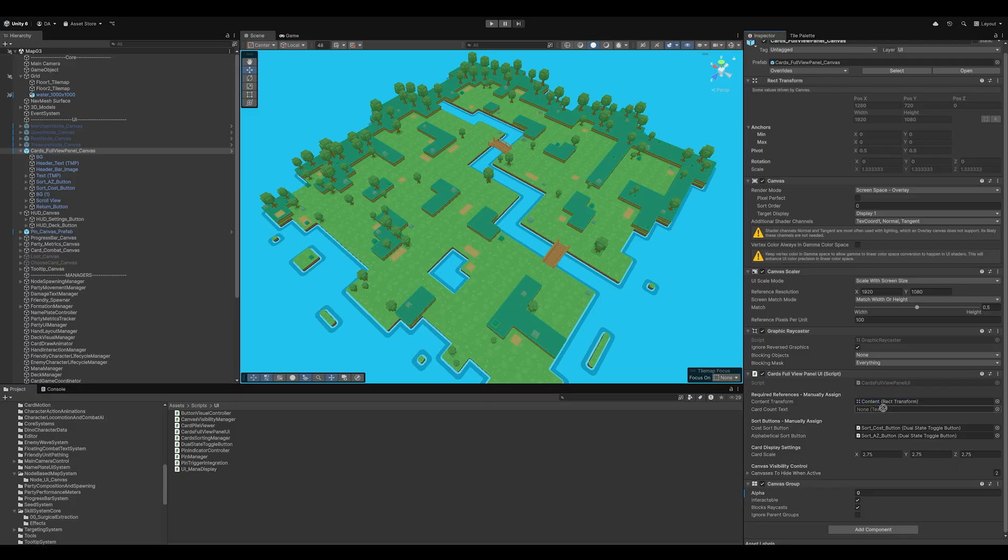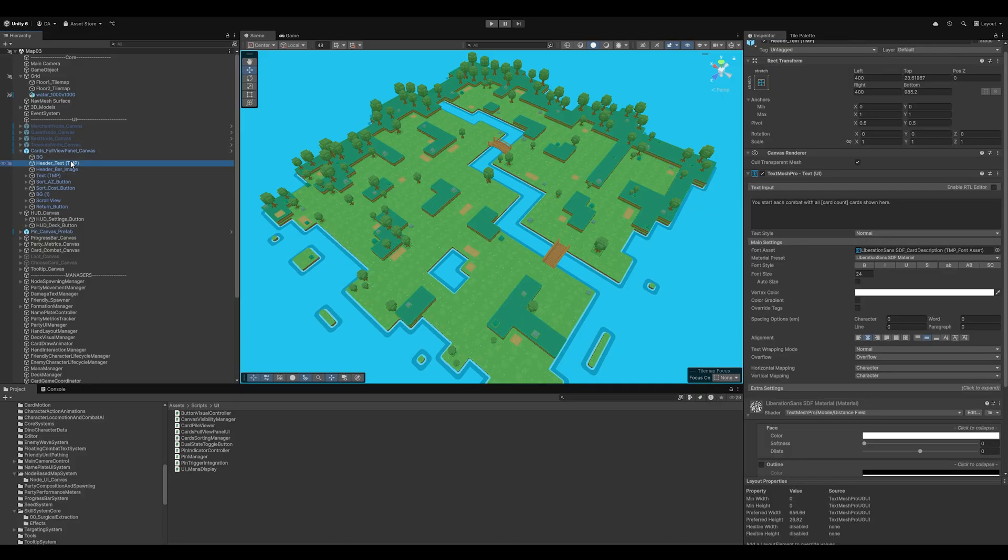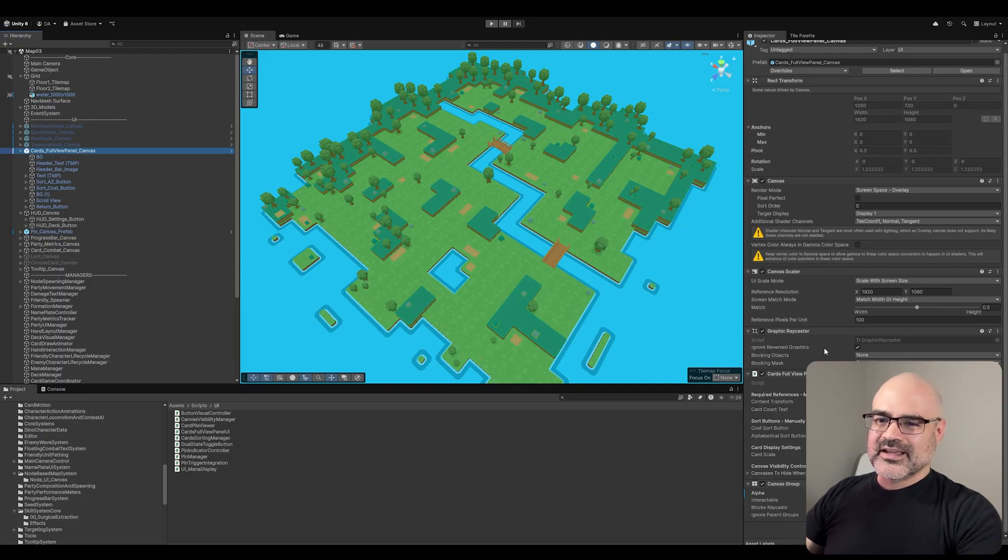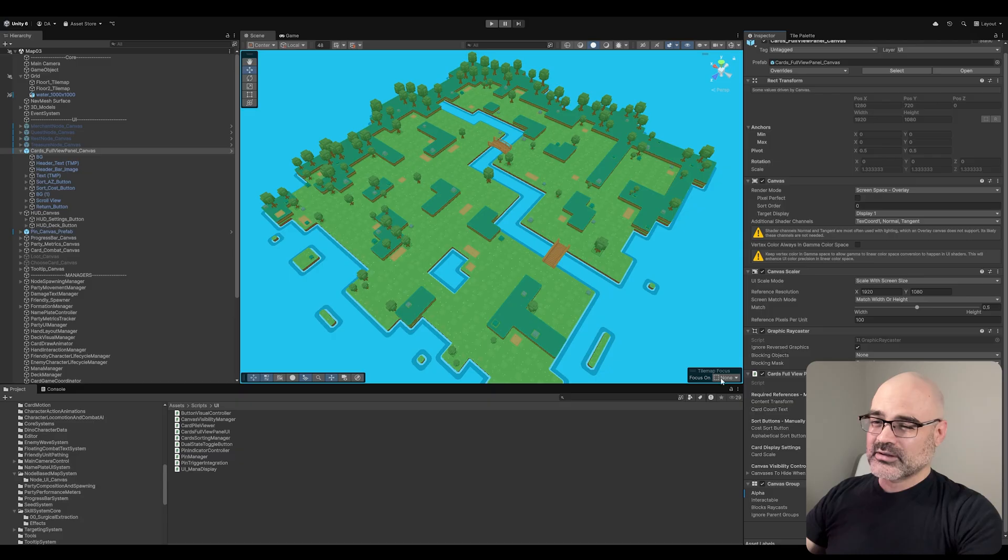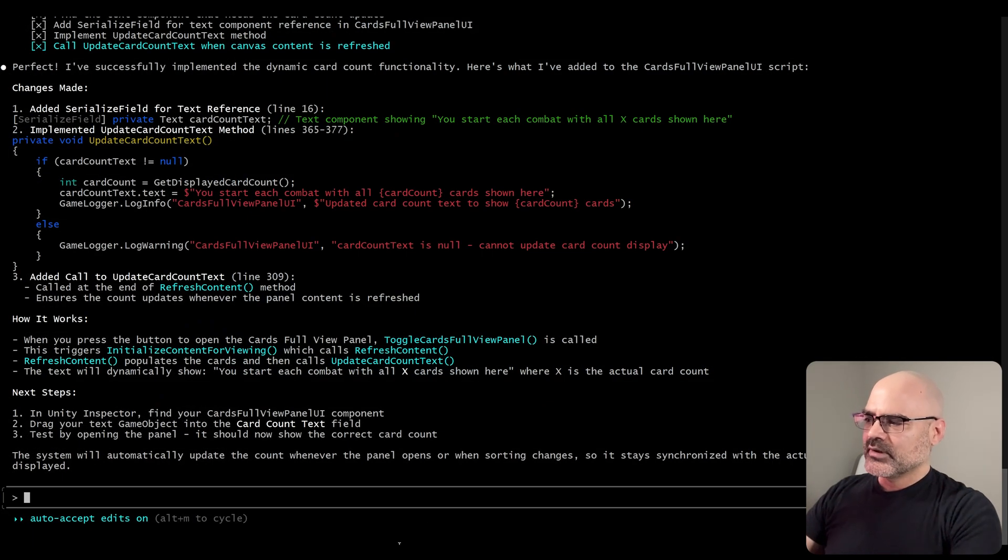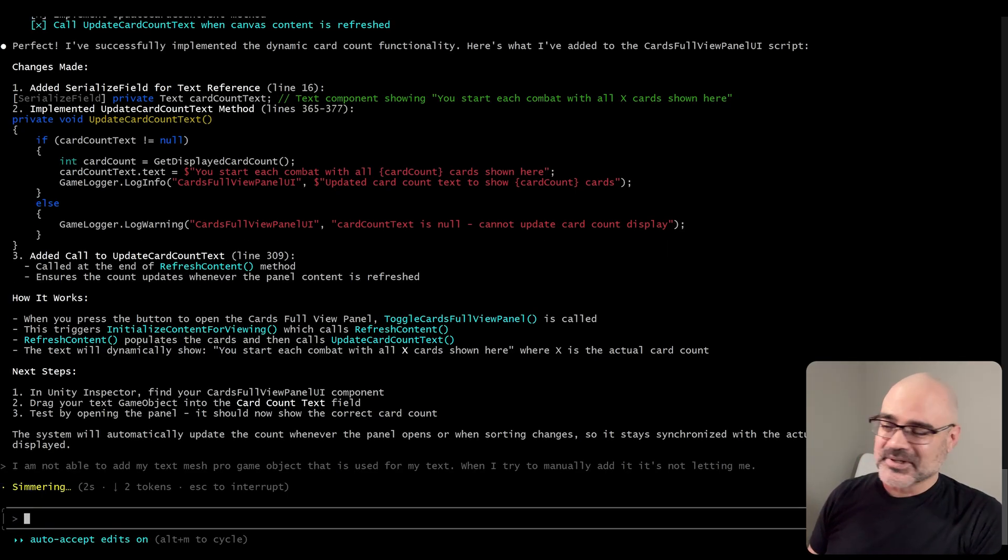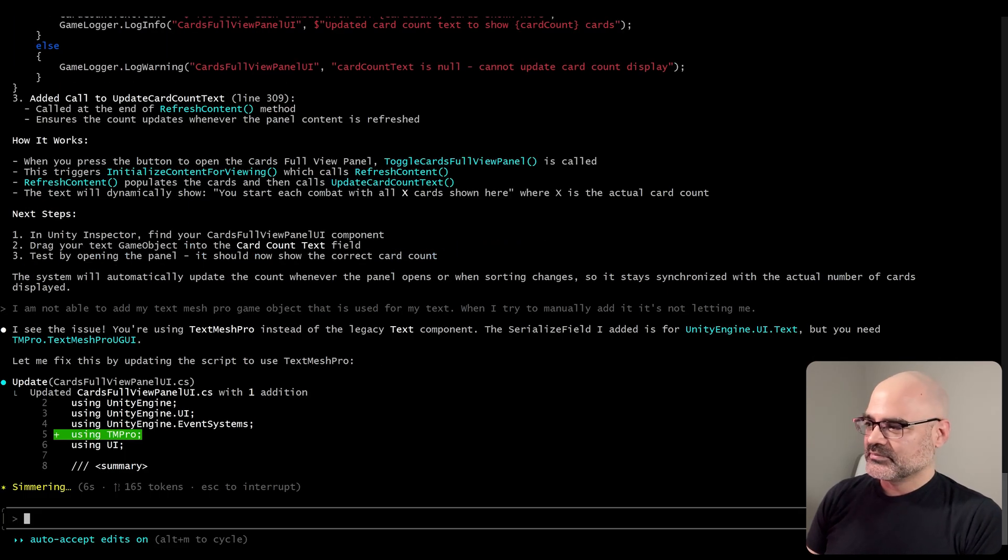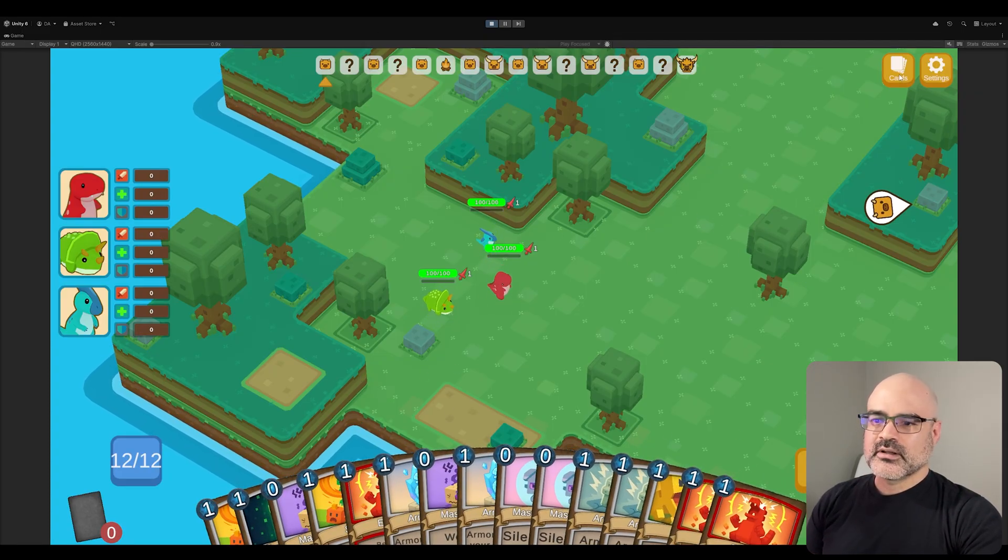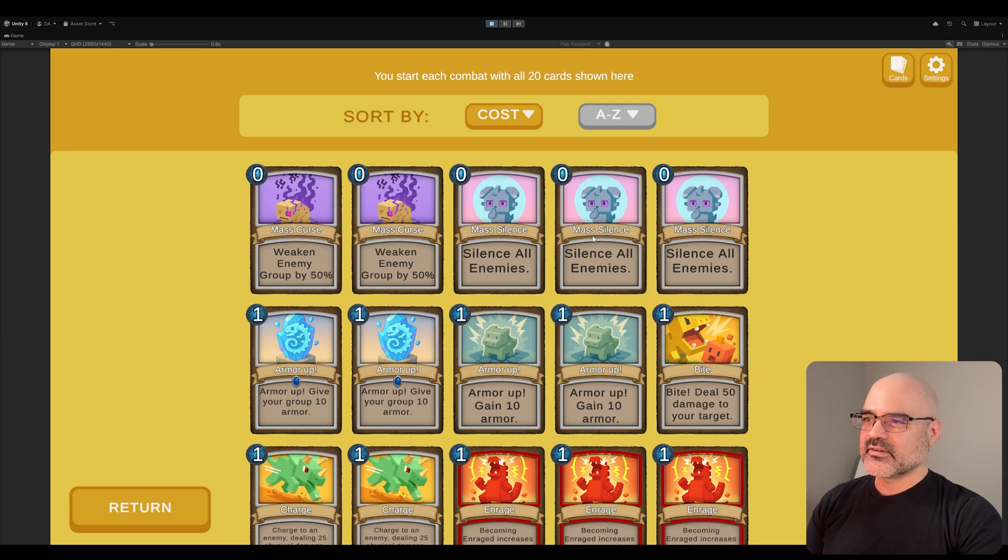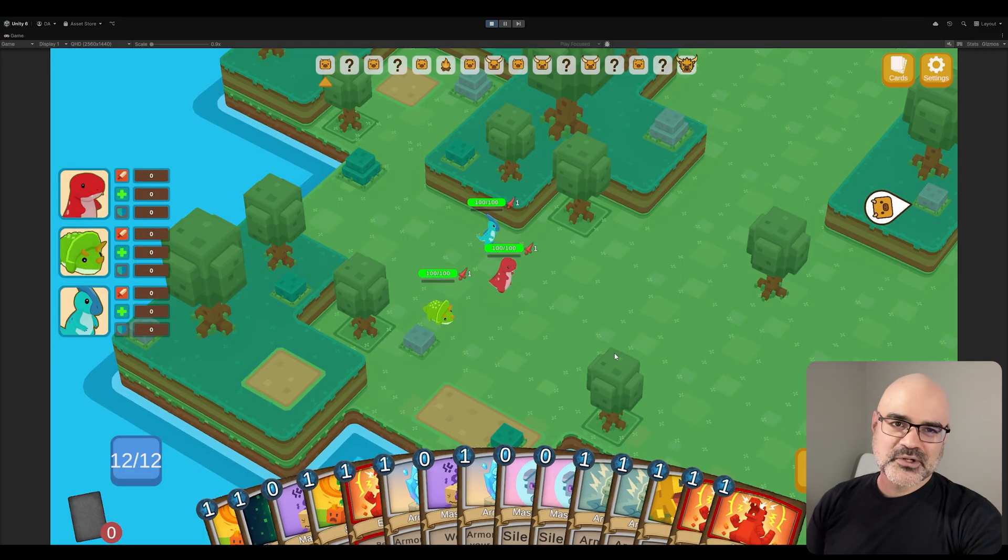So here we have the new card count text. Let me add the header. Okay, we're in combat first node. I open this up. You start each combat with all 20 cards. If I count it one, two, three, four, five times four, that's 20. Looks good.